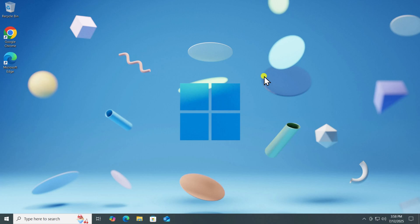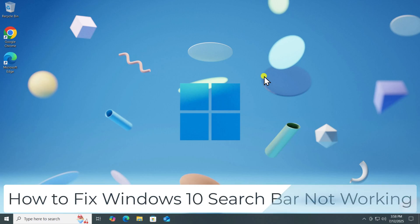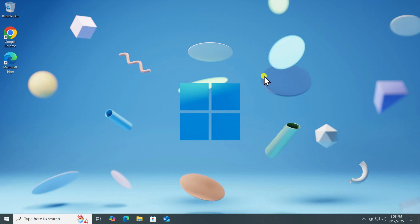In this video, we will talk about how to fix Windows 10 search bar not working.